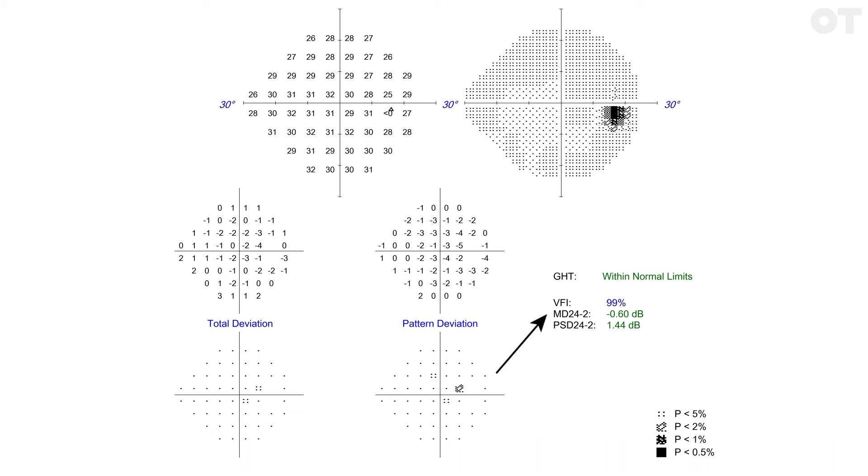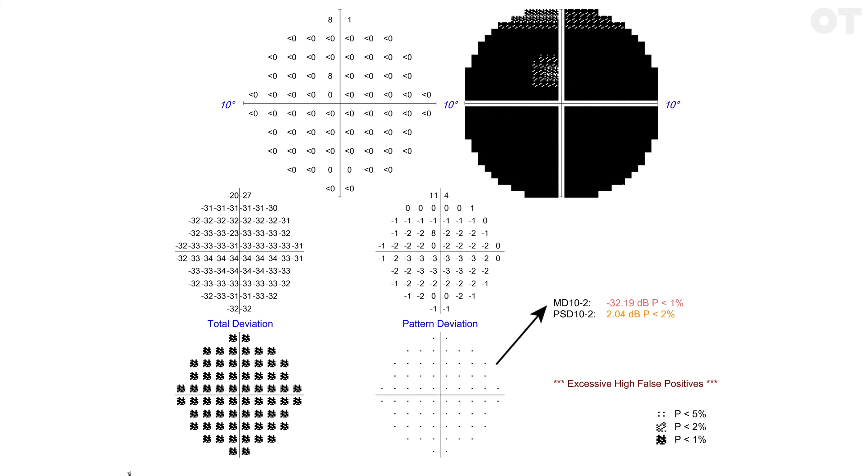MD or mean deviation is a center-weighted average of the values from the total deviation plot. 0 to minus 2 decibels is normal, whereas minus 30 to minus 35 decibels is severely abnormal.